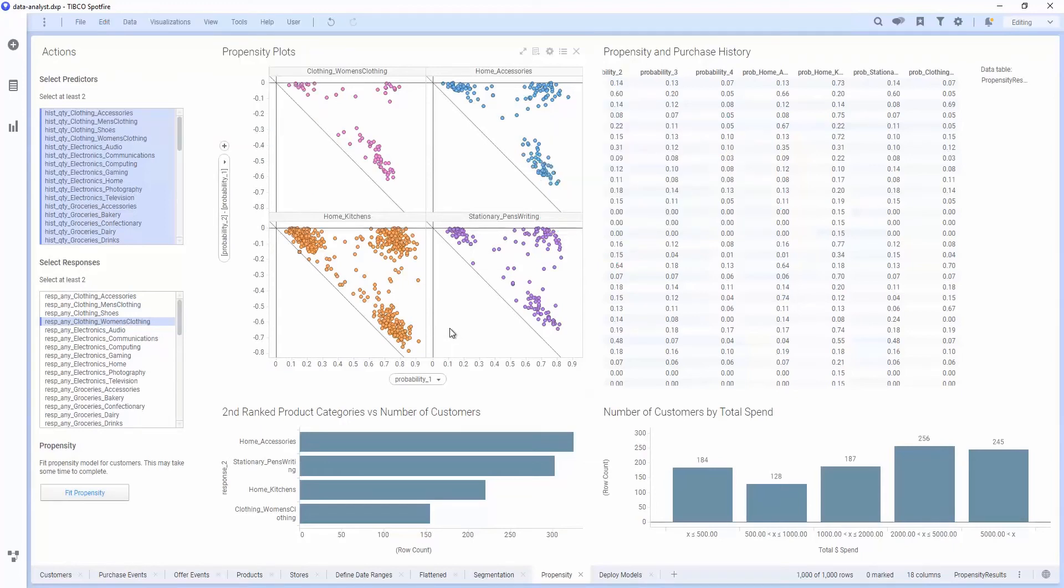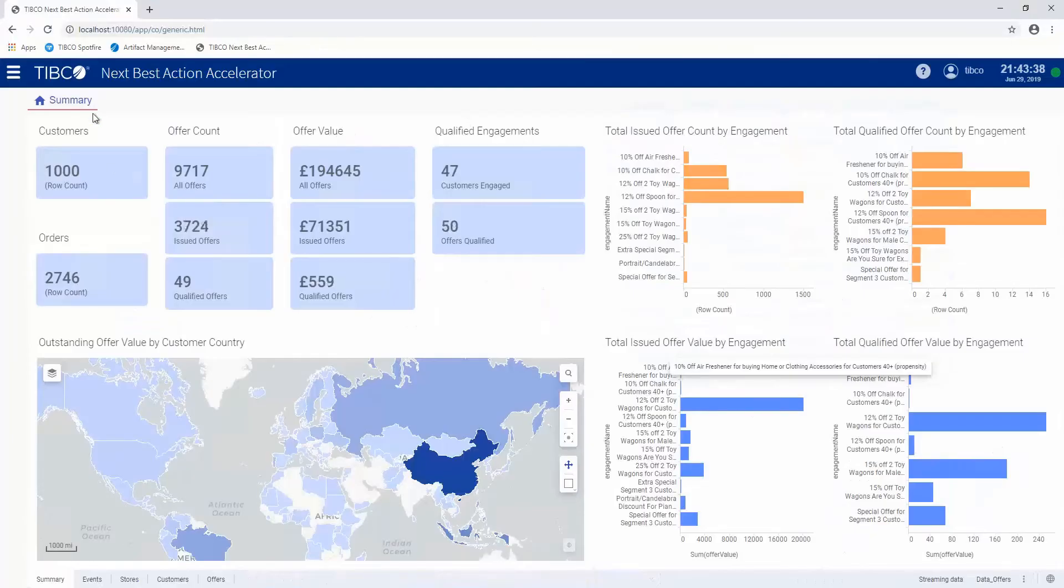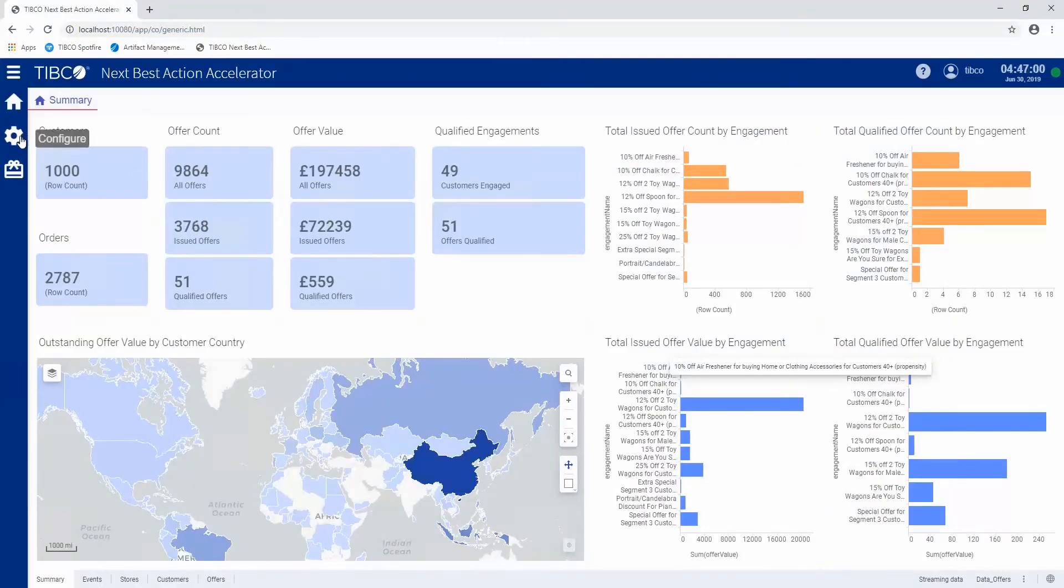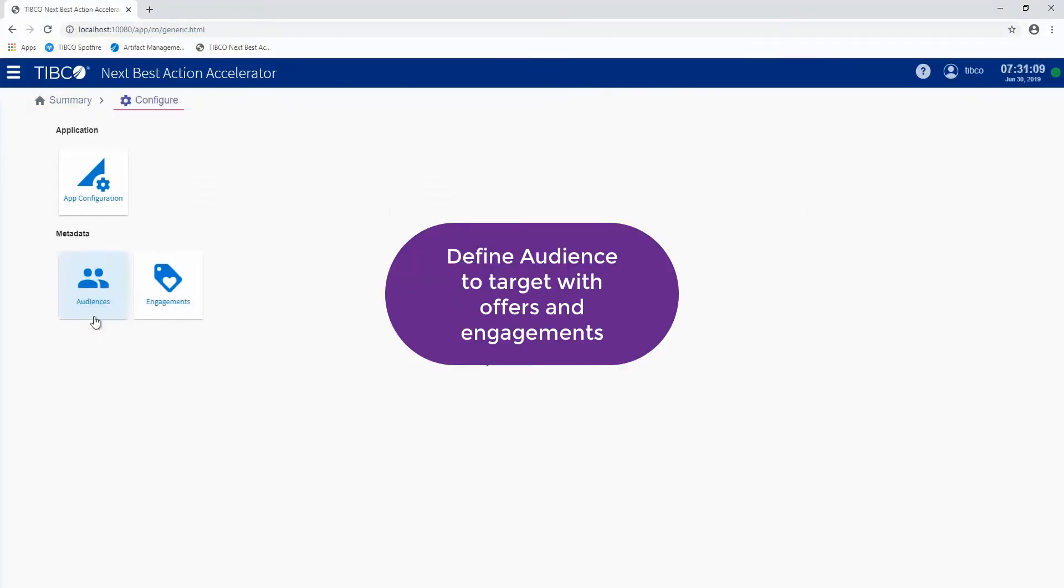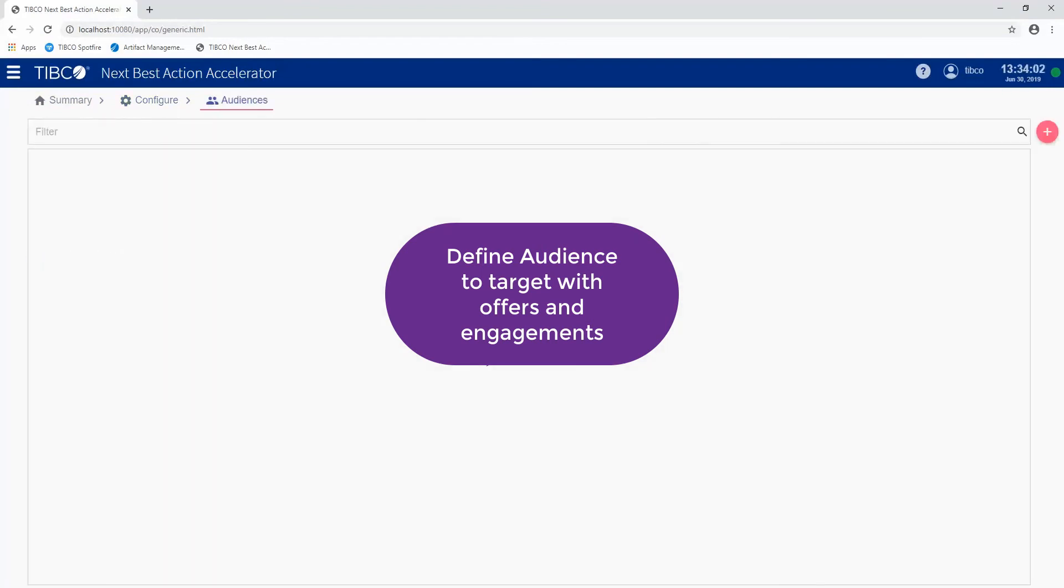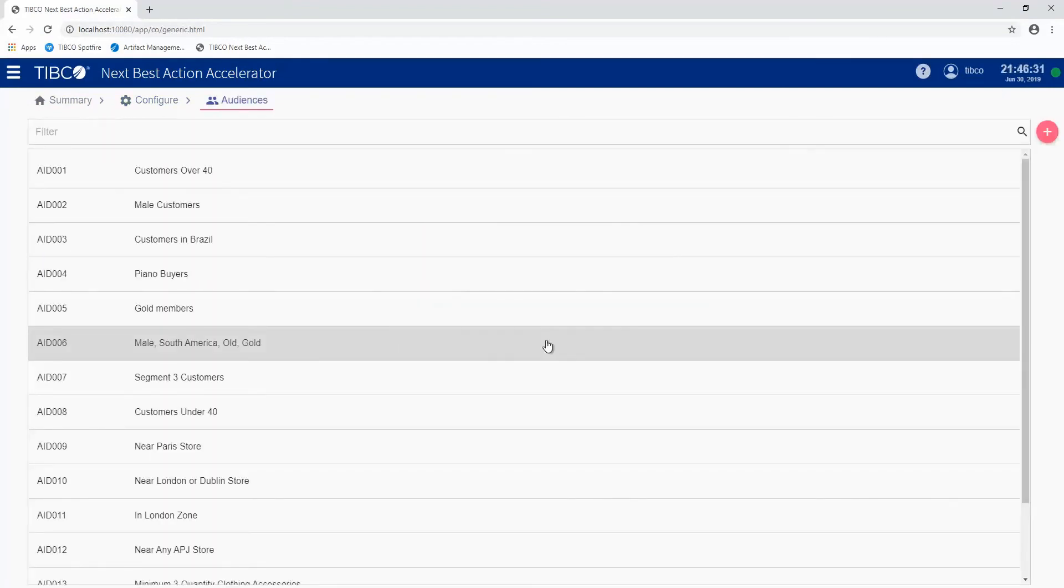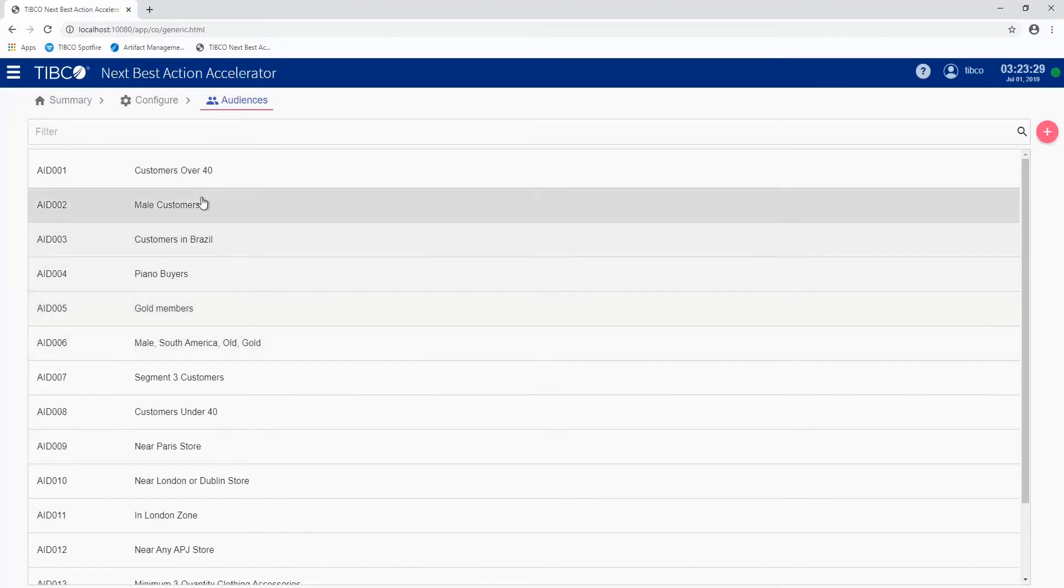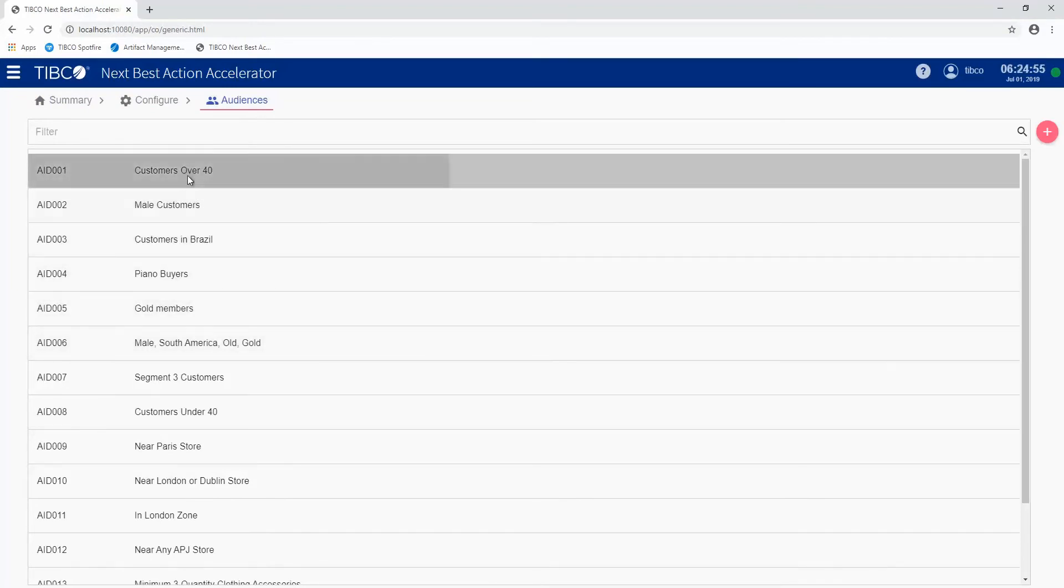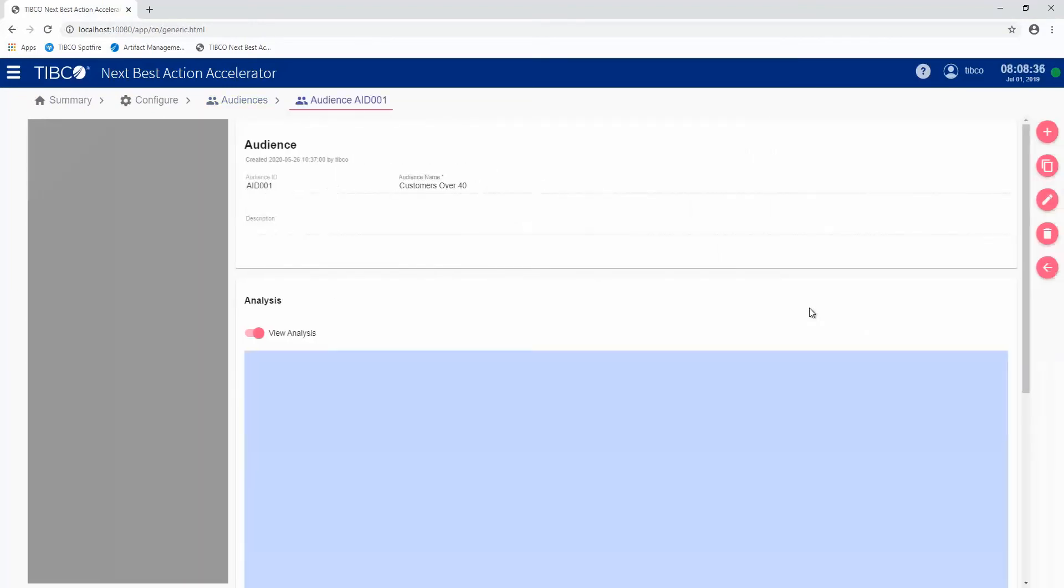Once we've gone through our analysis lifecycle here, we'll want to define something called audiences. Audiences are groups of people that we want to target with offers and engagements. You can see there's a number of audiences that are configured here. We'll just look at the first one, which is customers over 40.